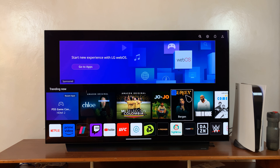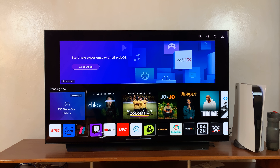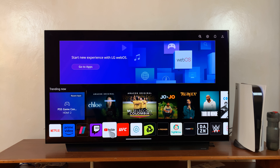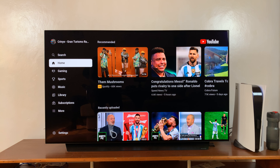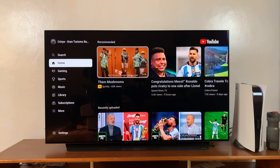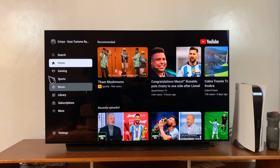Here's an LG Smart TV and I'll be showing you how to change YouTube's location or country on the LG Smart TV. The first thing you want to do is launch the YouTube app, and then on the menu on the left hand side, go to Settings.